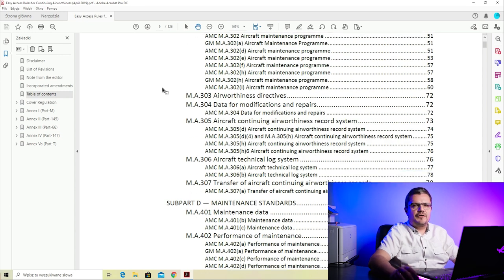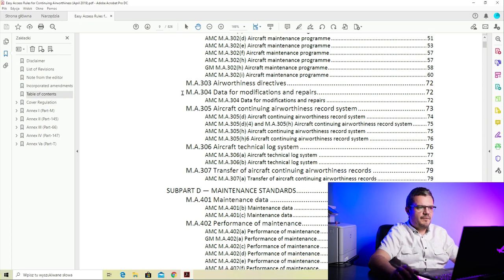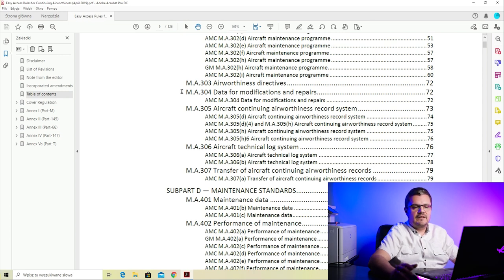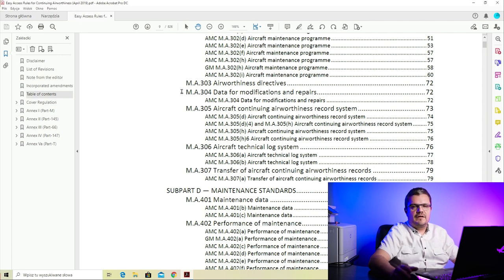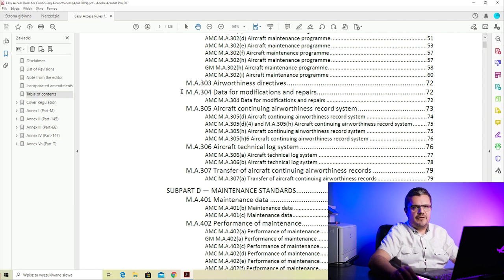M.A.302 deals with the aircraft maintenance program - this paragraph tells you how the maintenance program is structured, what it needs to be based on, and how to create it. M.A.303 covers airworthiness directives - there's a special paragraph explaining what an AD or airworthiness directive is and how you need to manage it within a CAMO. M.A.304 covers data for modifications and repairs, specifying what technical data you need if you want to repair or modify your aircraft.